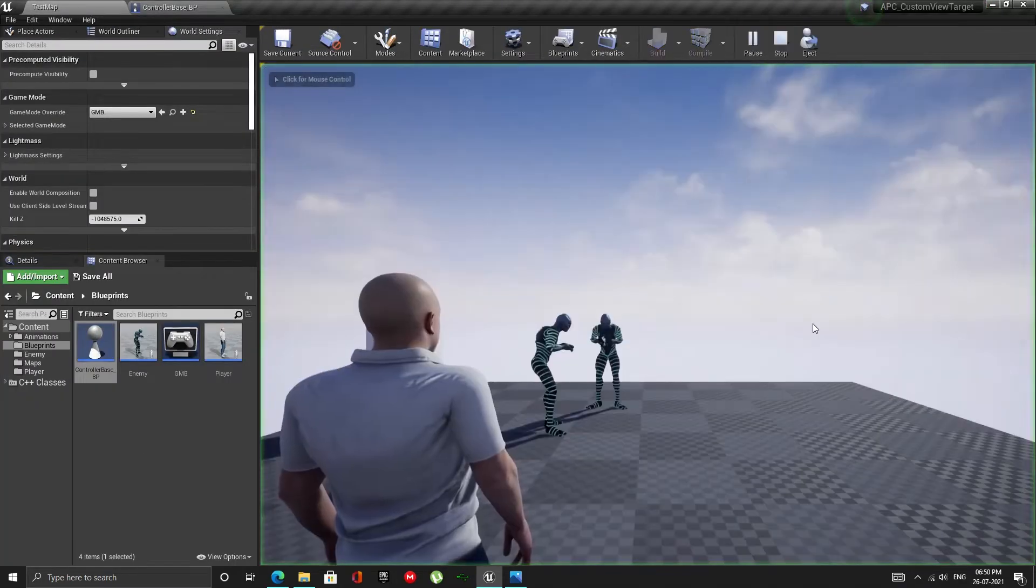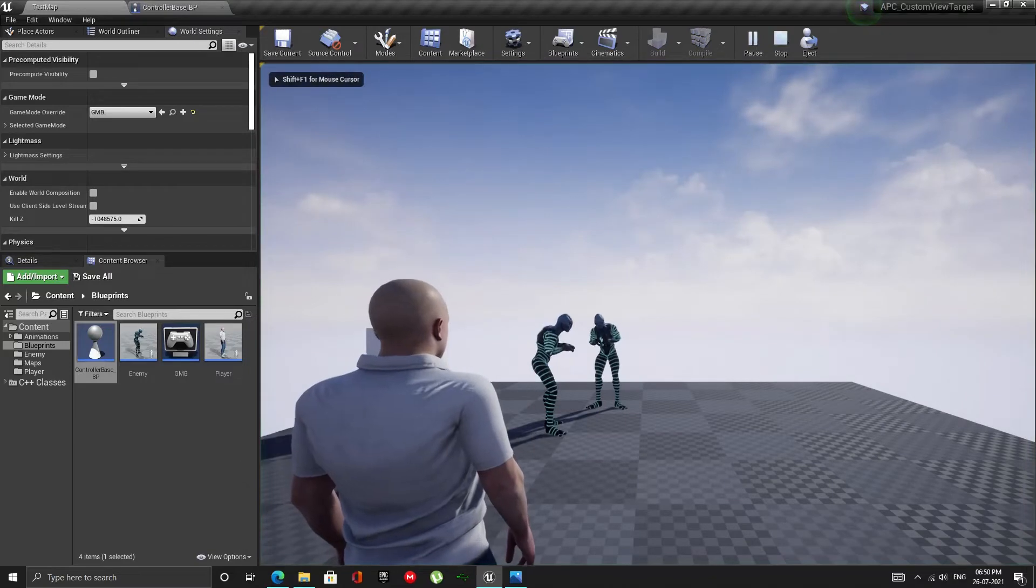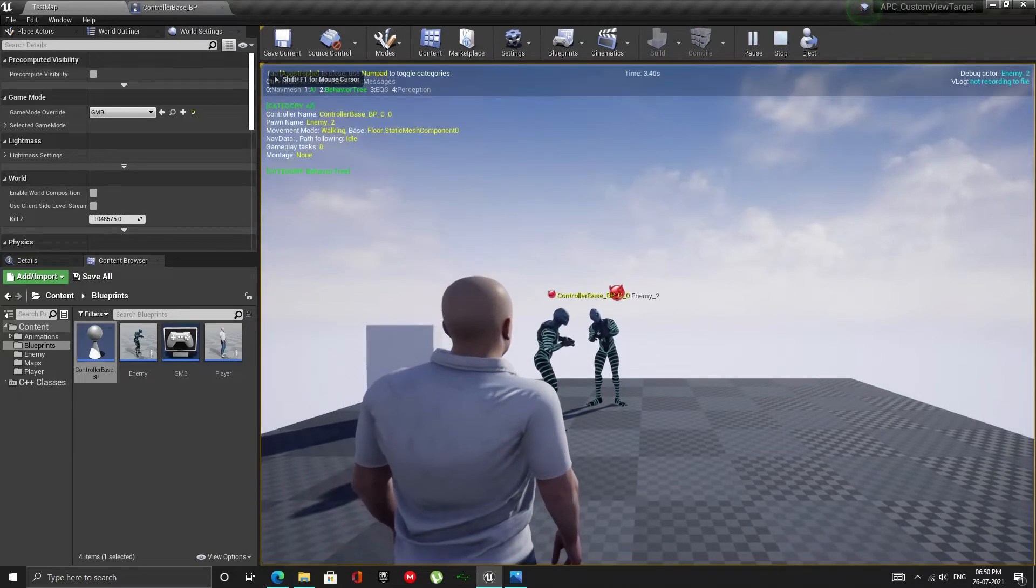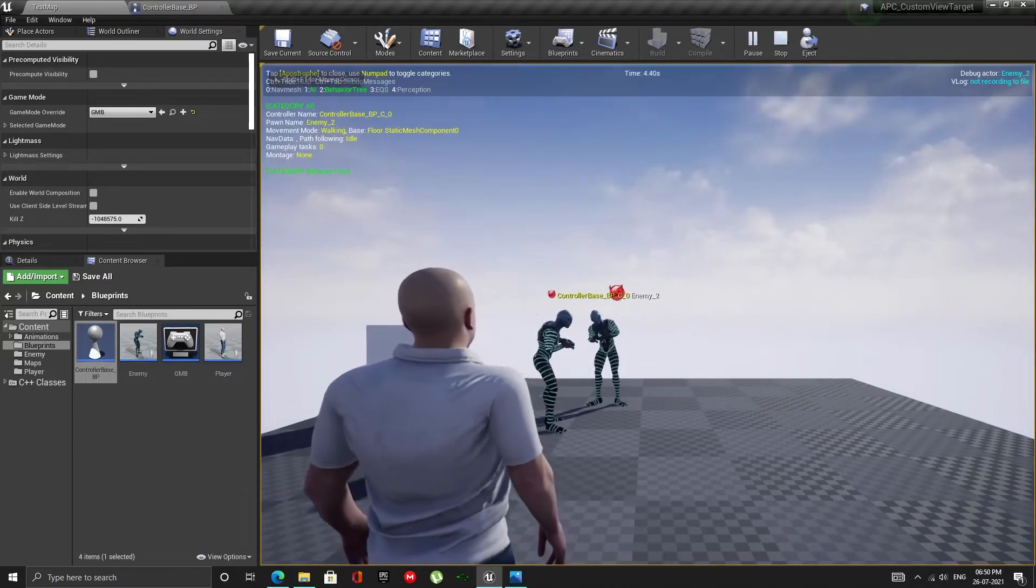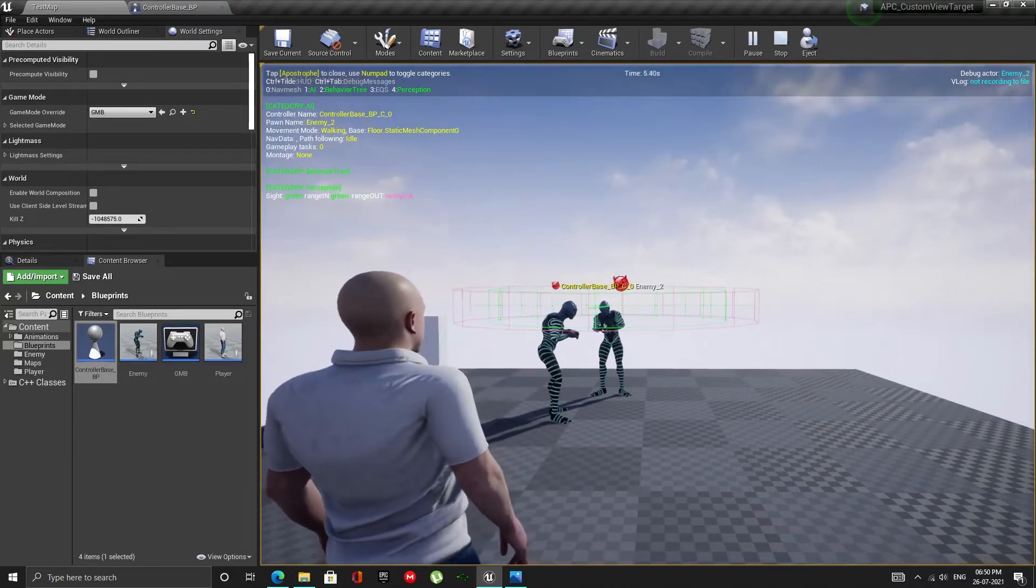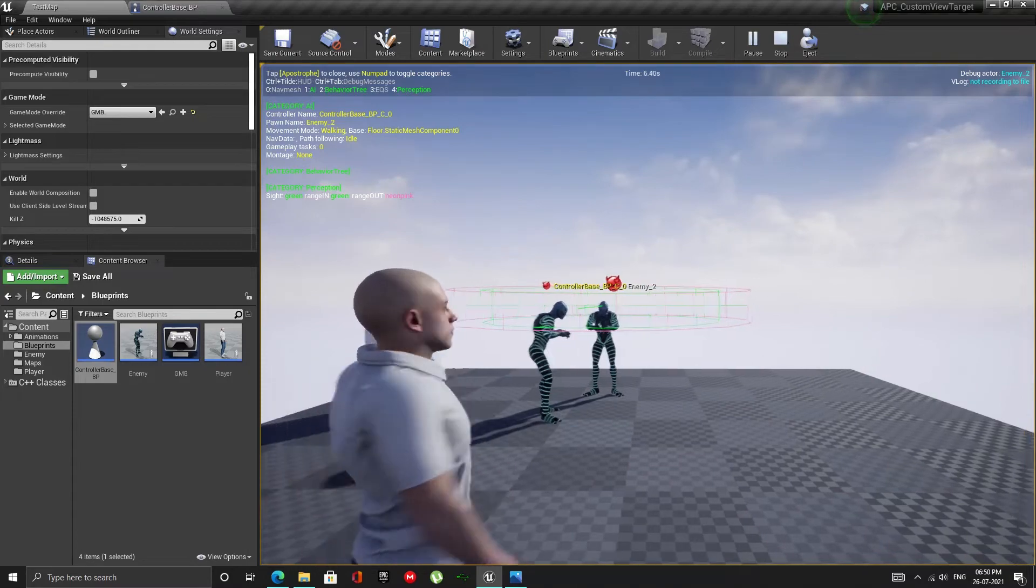But if we play now bots won't detect anything because we are no longer detecting neutrals and to the bots all actors are neutrals.